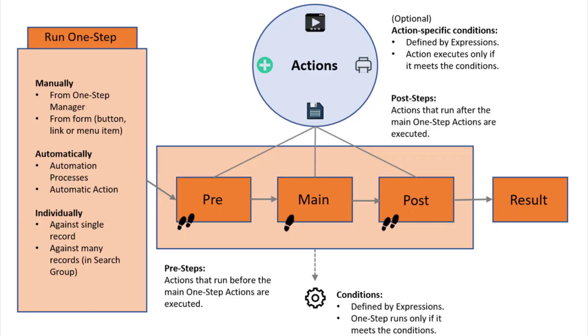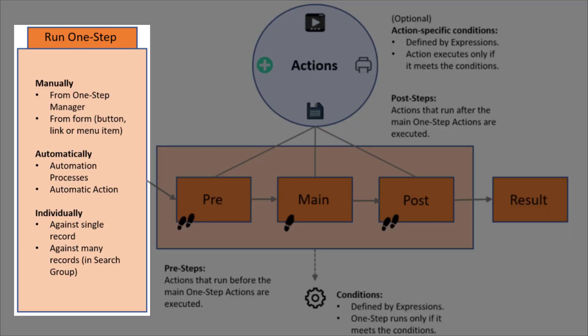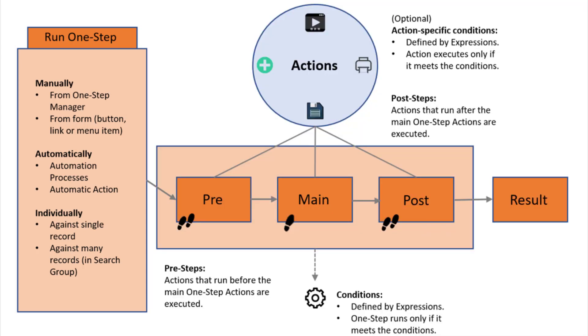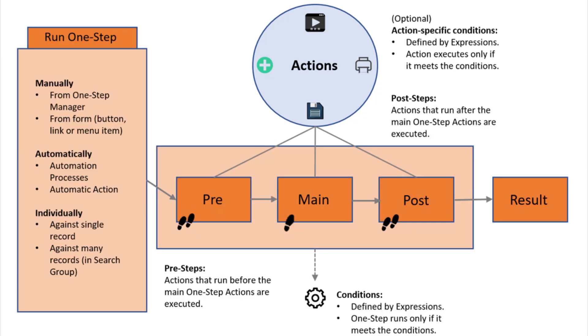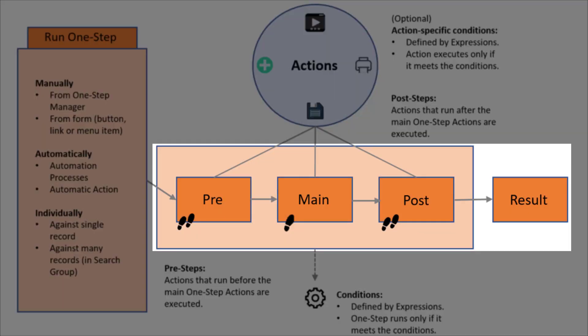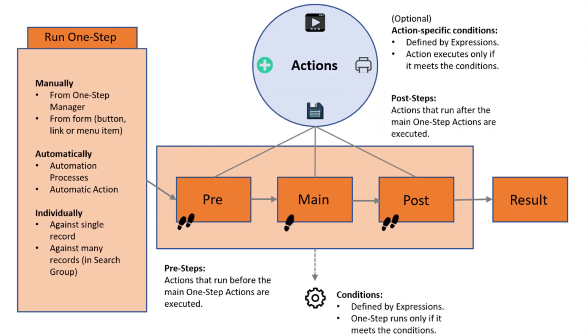Create, configure, and maintain unlimited automations with Cherwell's one-step actions. One-steps are a series of simple to complex actions that run under conditional circumstances. Sound familiar? That's what coding does. But with Cherwell it's all done through simple workflow automations. All point-and-click operations that do not require coding or developers to do.